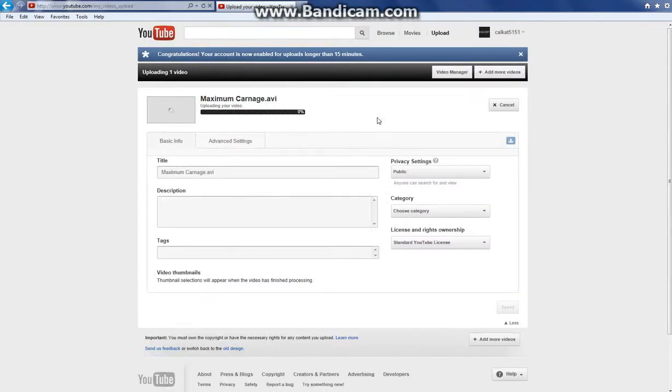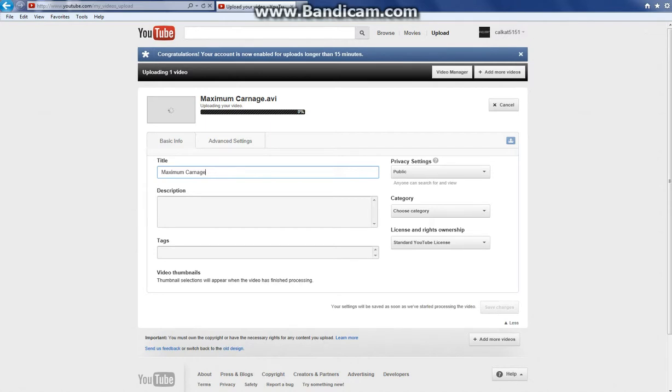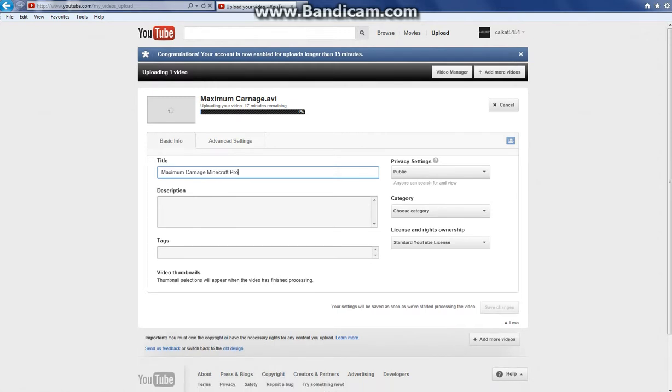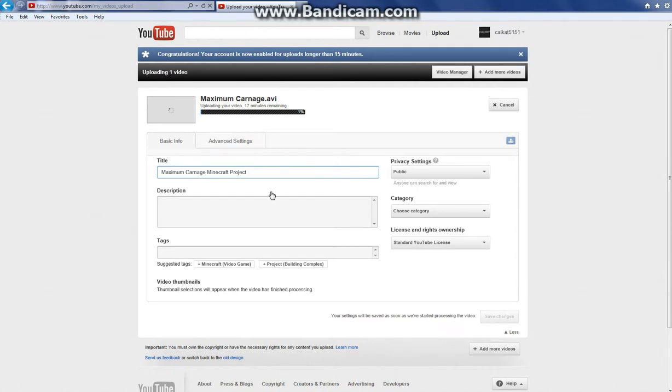I'll do it and I'll put that there. I'm actually going to upload this video. So whatever you want to name your video, mine is going to be called Maximum Carnage Minecraft Project. I'm probably not going to get much views. Then I can do the description, which is like you click under the video and then it will say all that stuff.